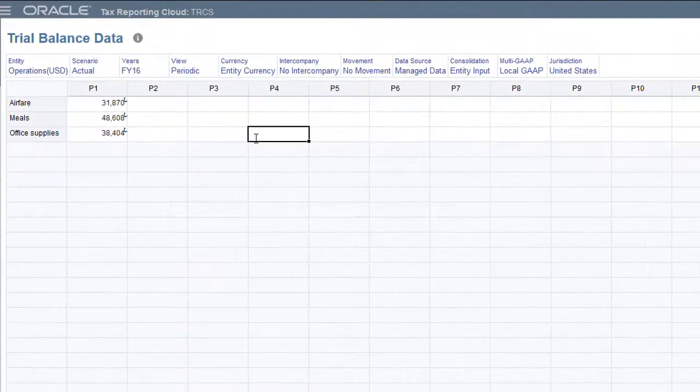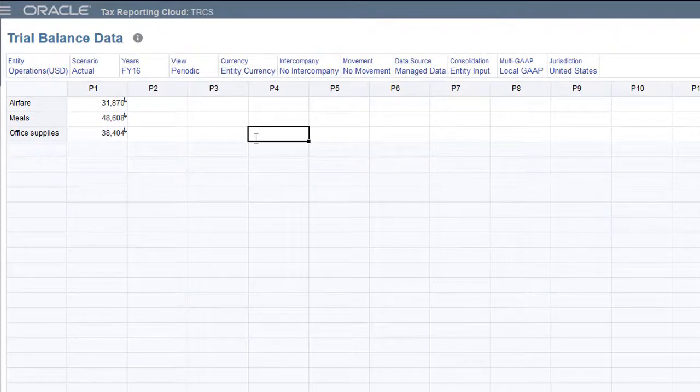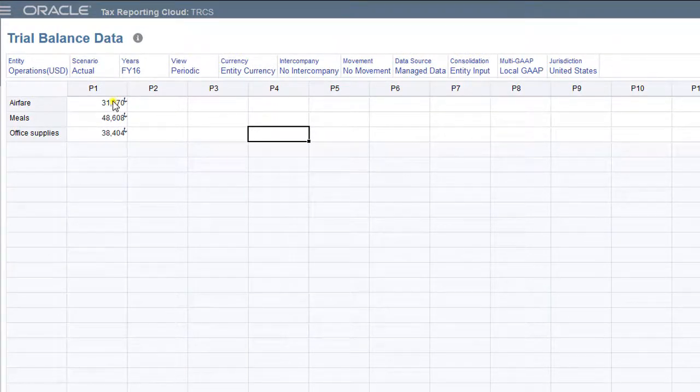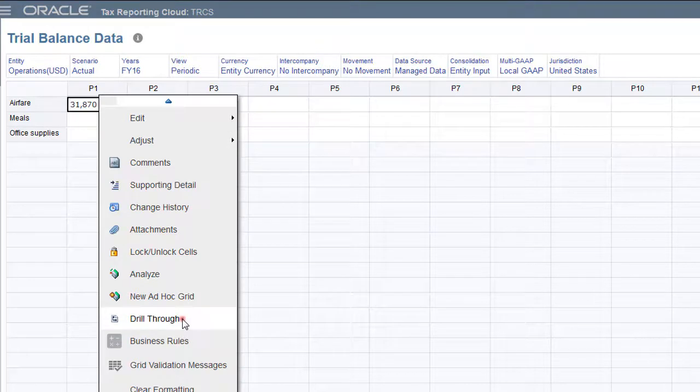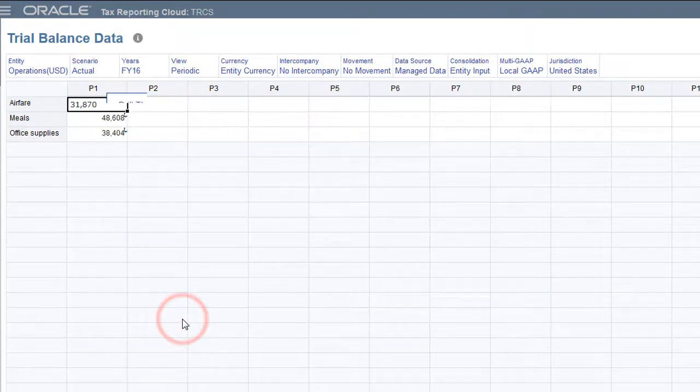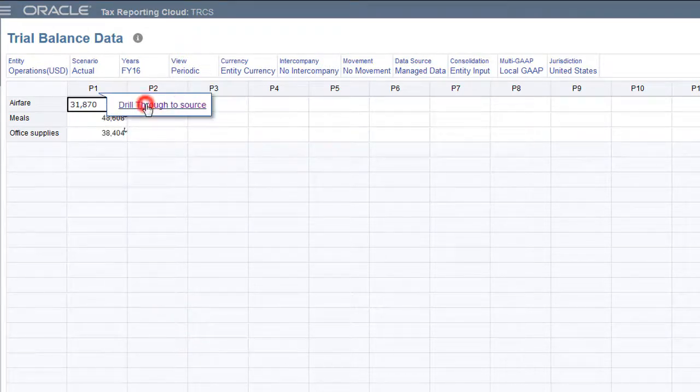I'll open my Tax Reporting form to verify that the data was loaded. I can drill through from a cell in the data form to view the source data that was loaded into the cell.